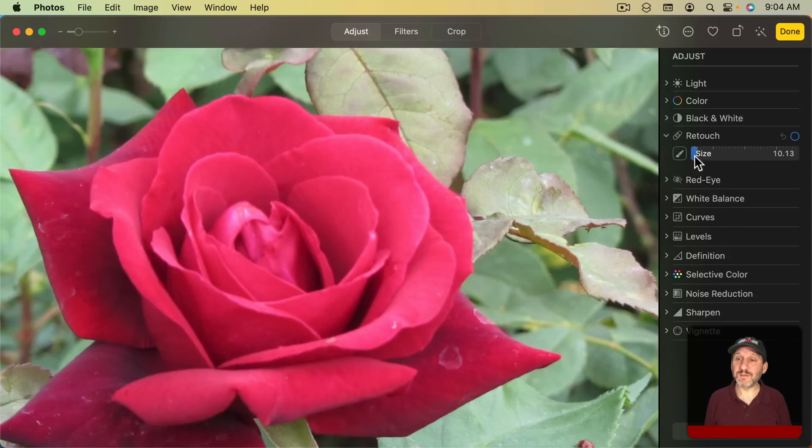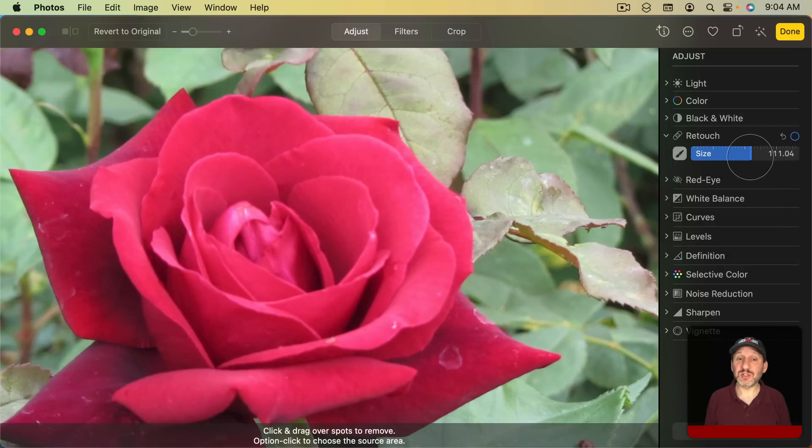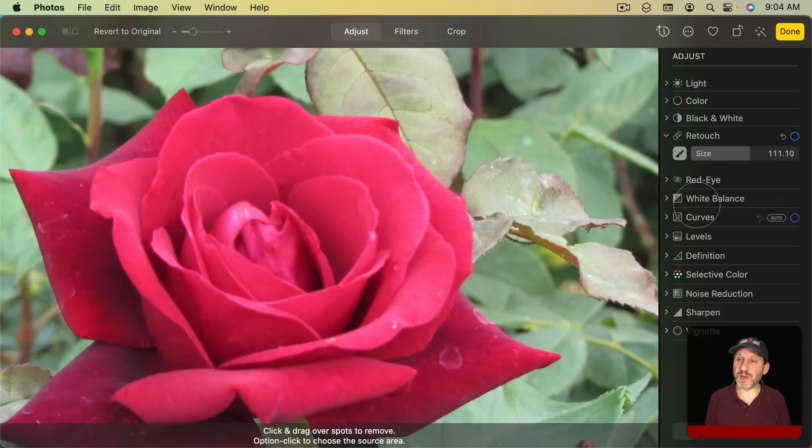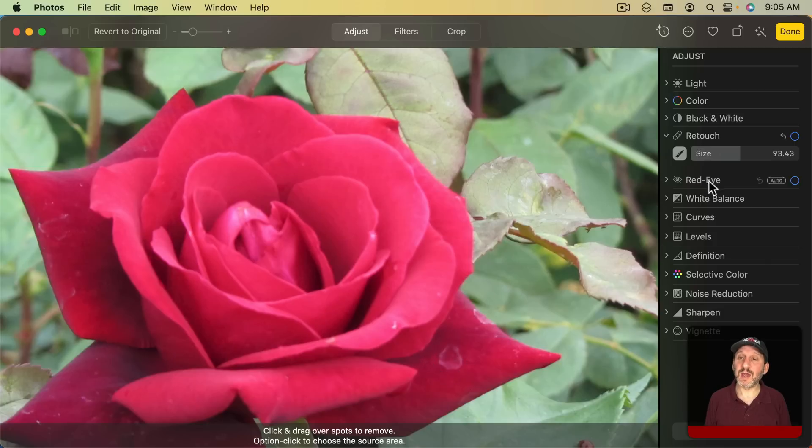To use it first you would select a size. Click and drag in the slider here and you could see that circle change to show the size. If I want to get rid of this blemish here I want something that's just a little bit bigger than it. So let me make it about this size like that. Once I've adjusted the size the tool is ready to use.